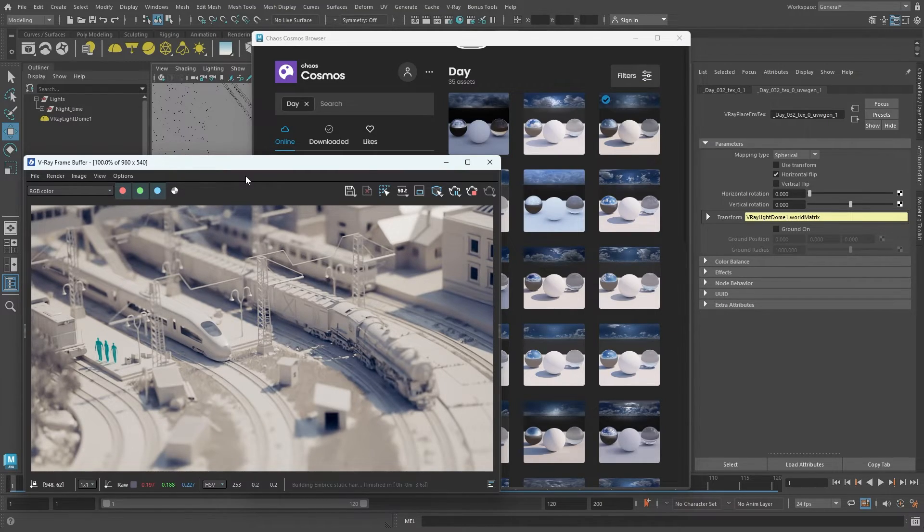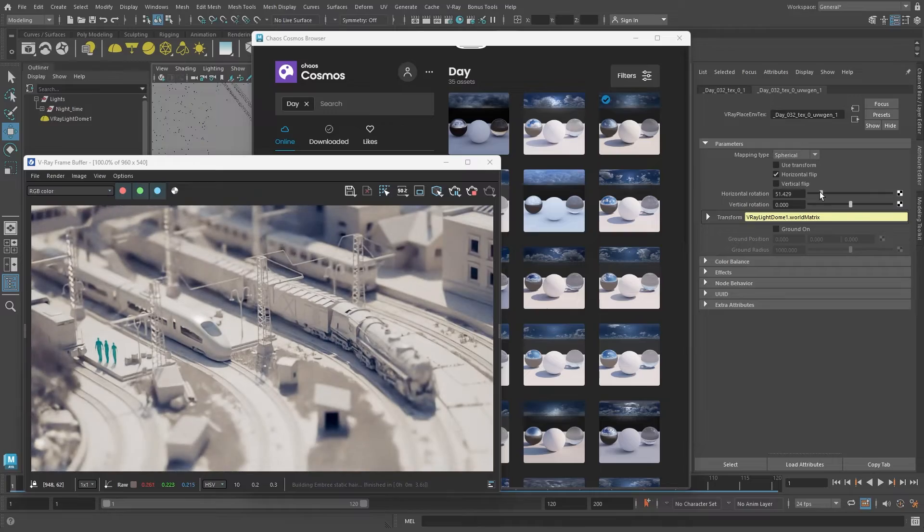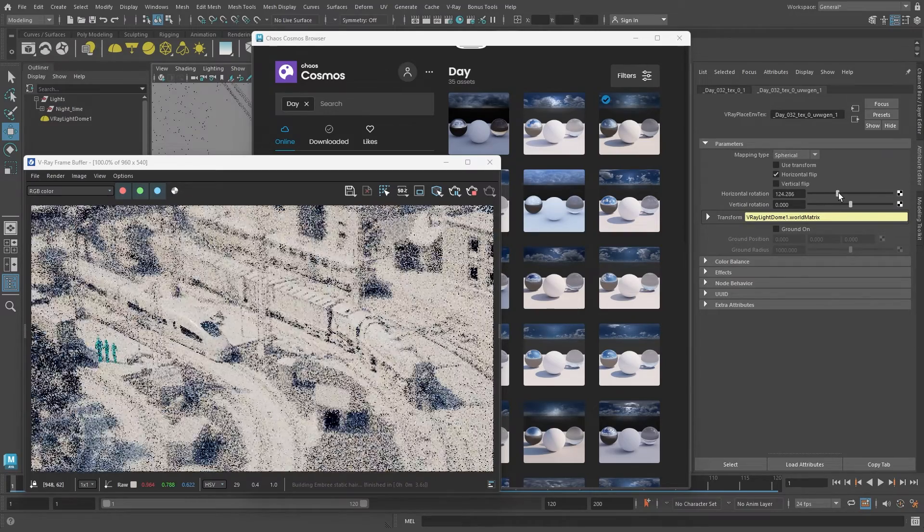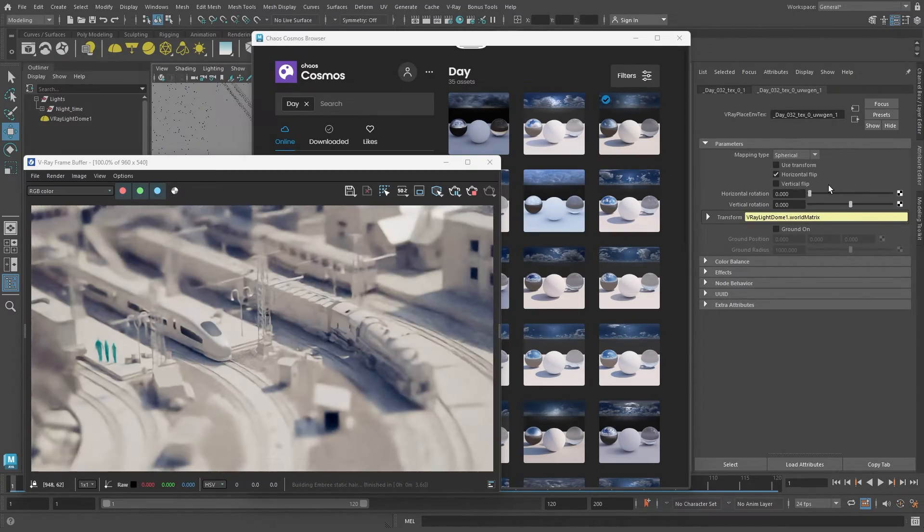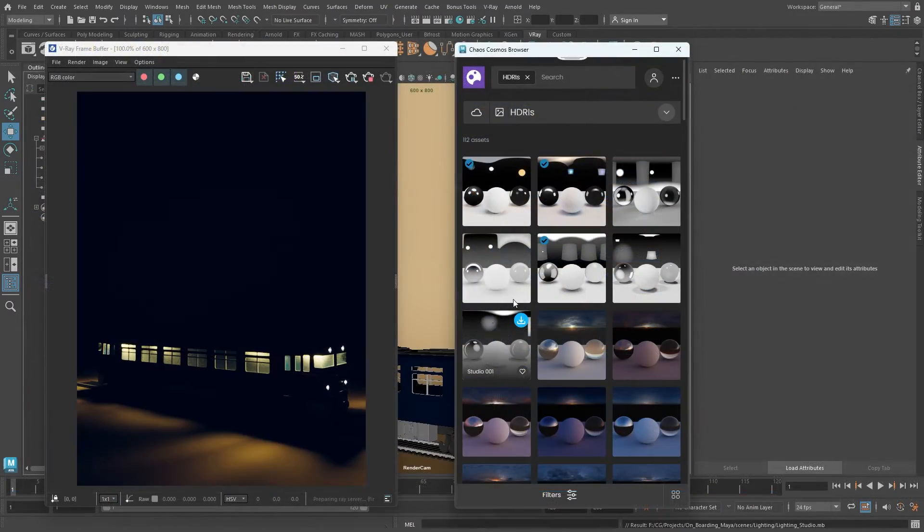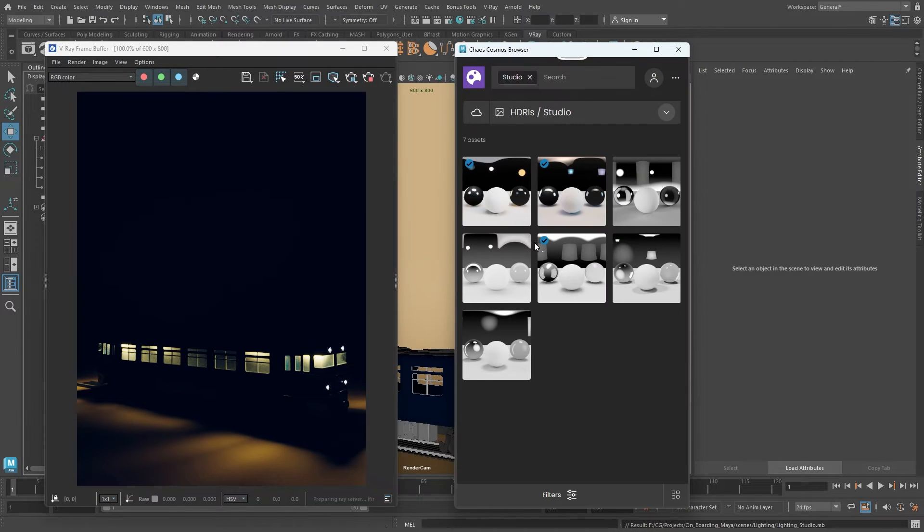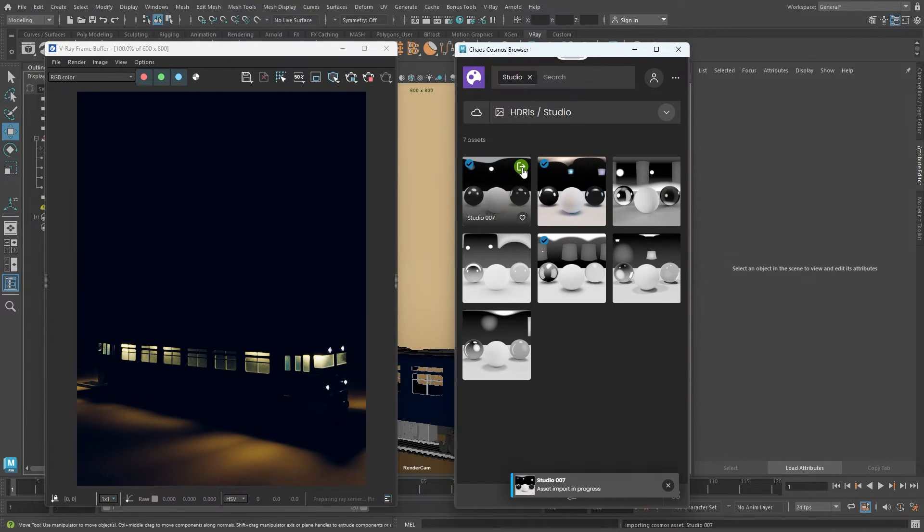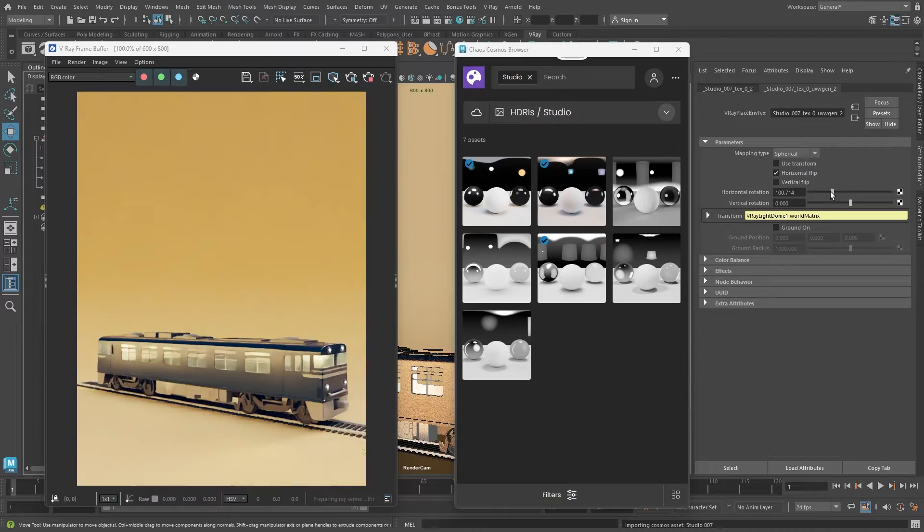Since it's a spherical panorama, you can rotate it to adjust lighting. Use the horizontal rotation slider to turn the HDRI texture. There's also a Studio HDRI category great for product shot lighting. These simulate soft box setups used in product photography.